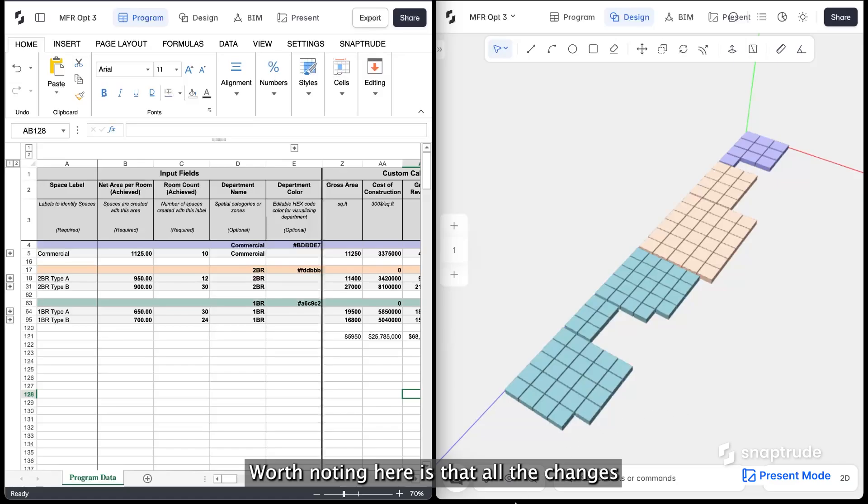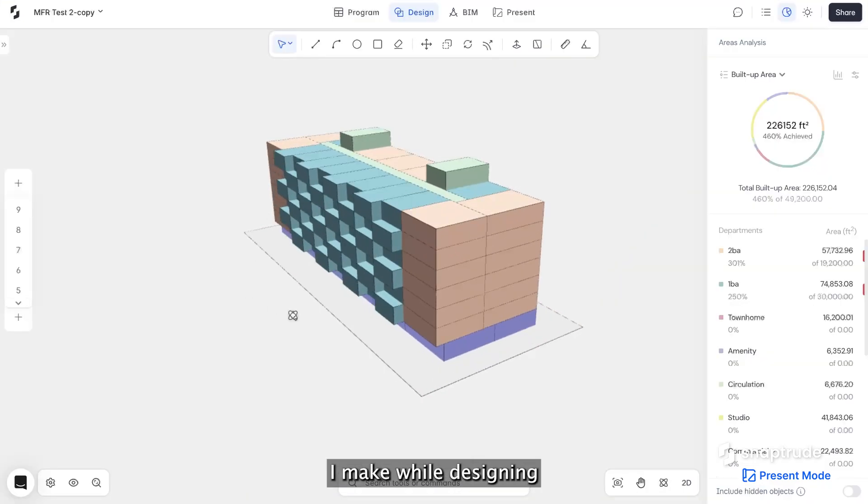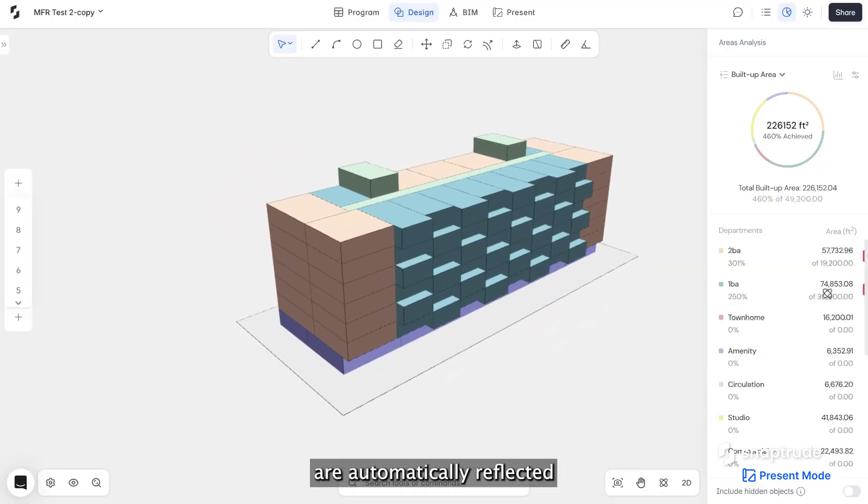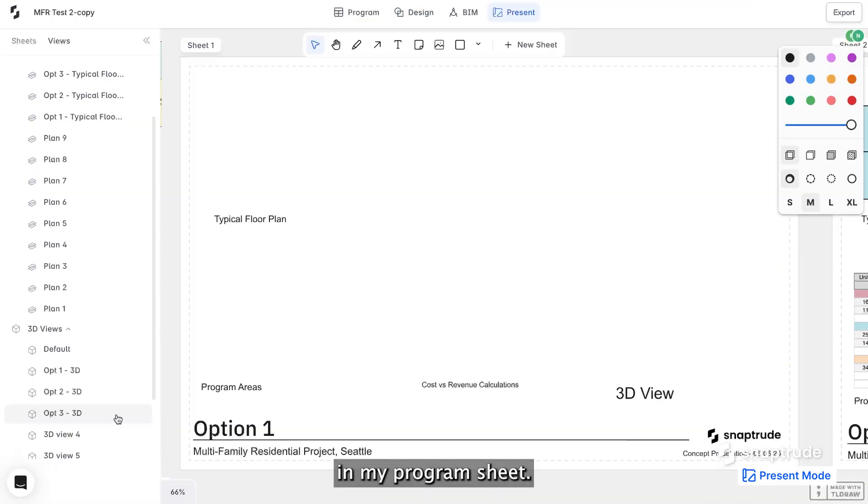Worth noting here is that all the changes I make while designing are automatically reflected in my program sheet.